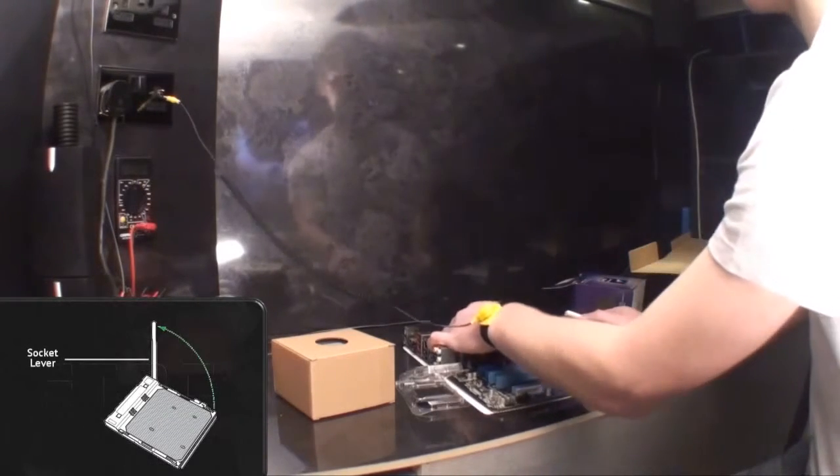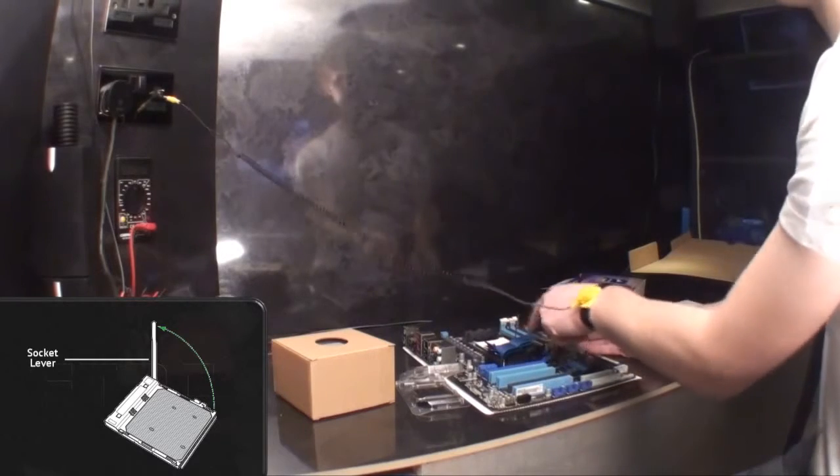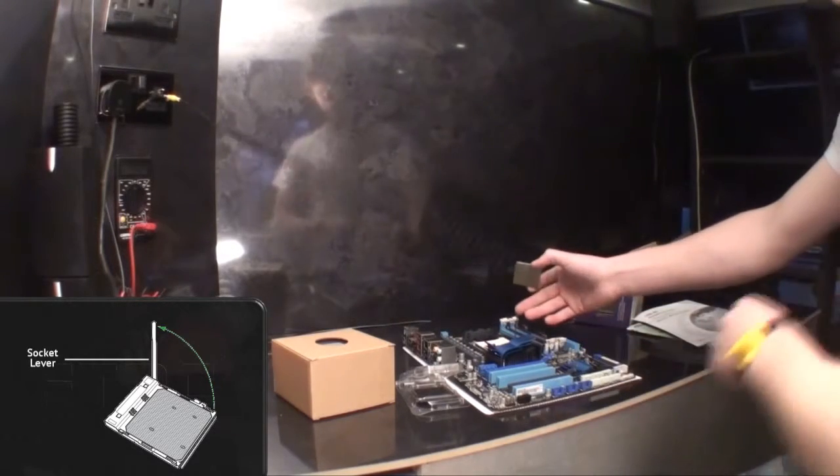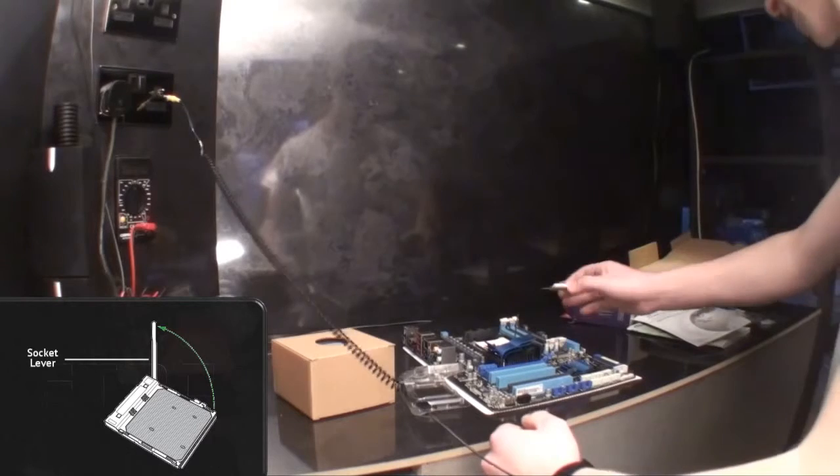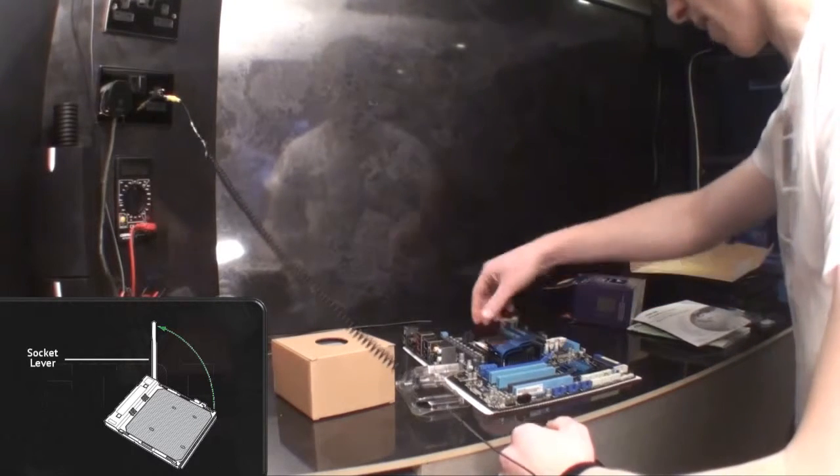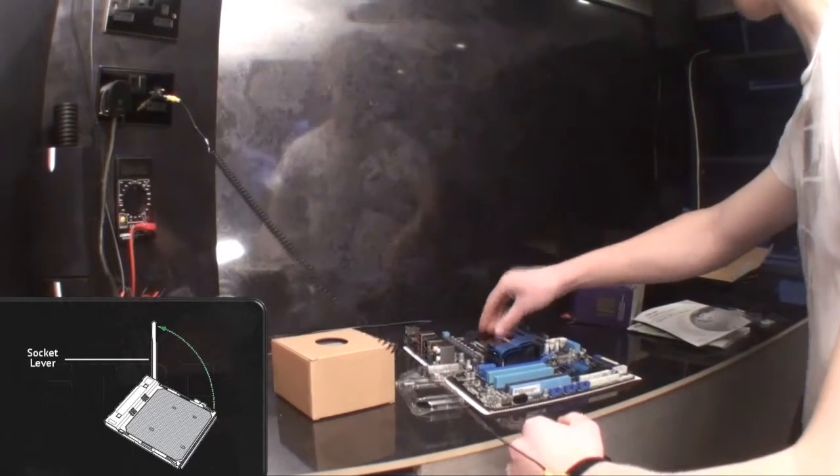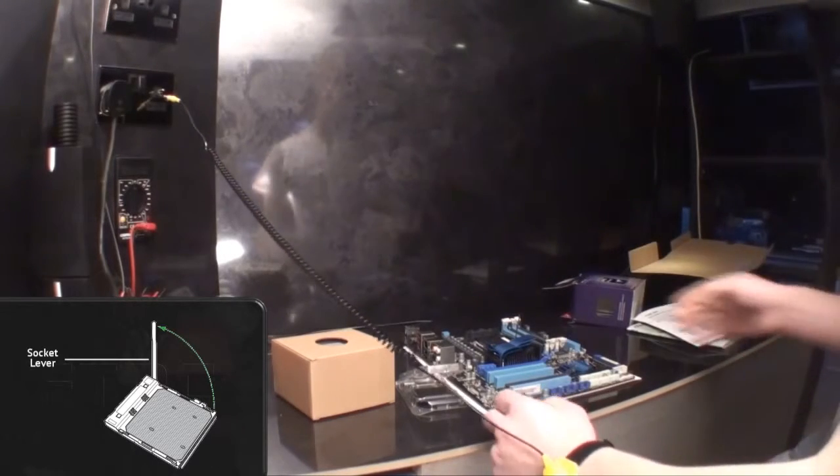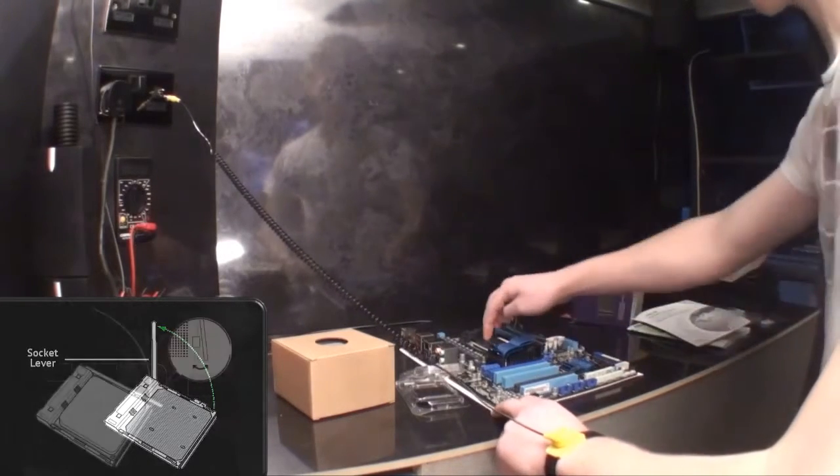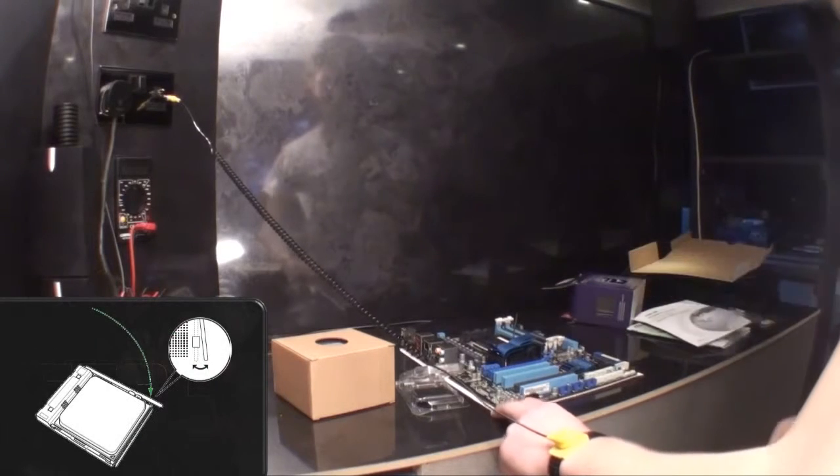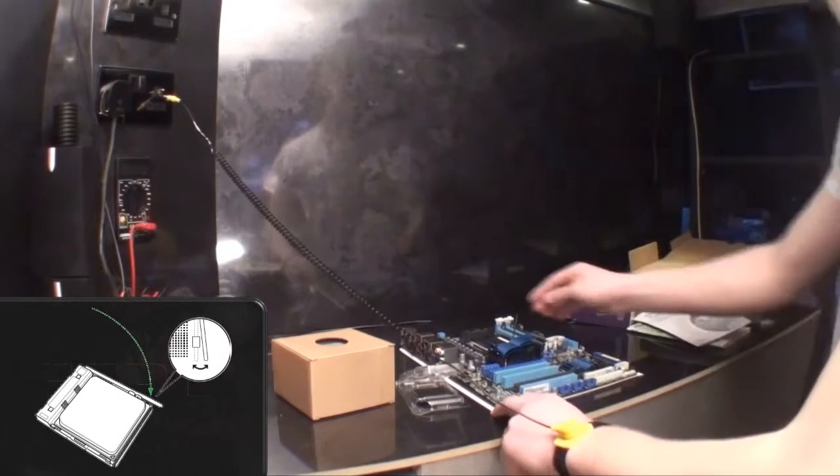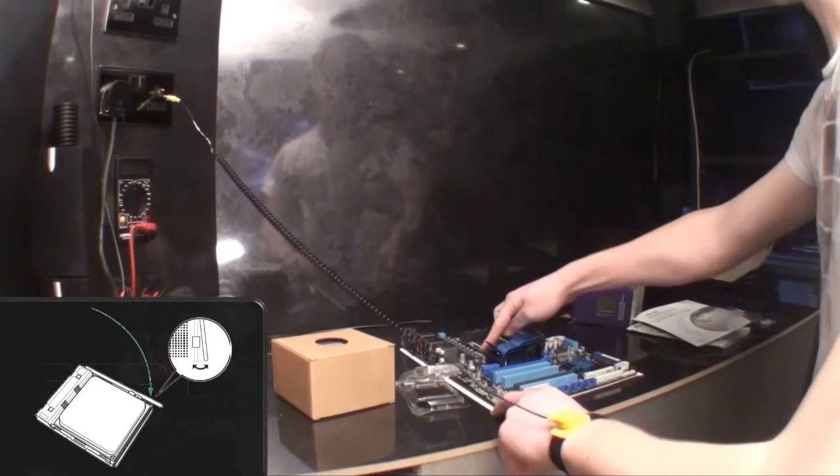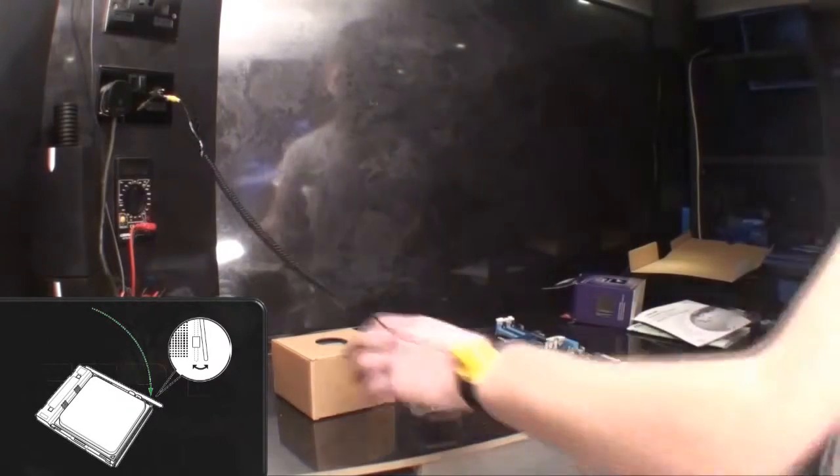First we need to pull this lever up. This is the same on all AMD boards. Intel boards are a little bit different, however I'm sure you'll be able to get around that. All these motherboards have user guides with them. So you slot the processor in the way it goes. It will only go in one way, don't worry. And then close the lever. That's our processor in.